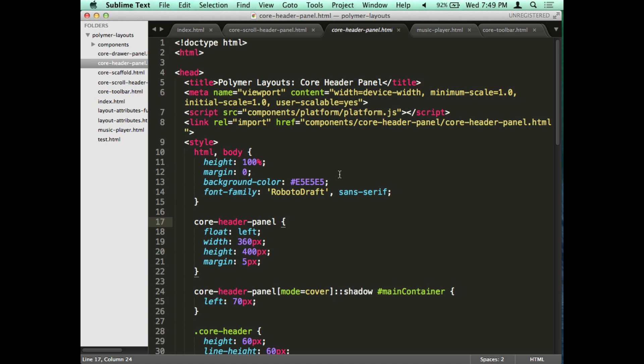I'm going to talk about layout elements and layout attributes. All the layout elements I'm going to be using is in the core library. There's core elements and there's paper elements. The attributes are basically just your standard HTML attributes you can add to tags which take advantage of CSS Flexbox.